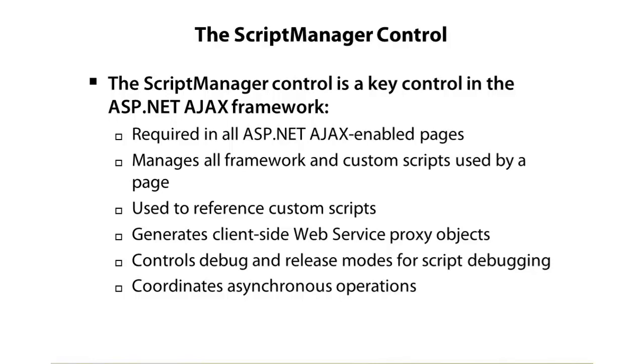It supports debug and release versions of scripts. When it loads either your own custom scripts or Microsoft scripts, it can load those as debug or release versions. A debug version would typically be one where all the white space and tabs and formatting have been left in the script, so it's very easy to read and debug. A release version of a script typically has all of the formatting stripped out. All the white space that isn't needed is gone, and that conserves on the bandwidth and makes the script load faster. You can switch between those using the script manager control.